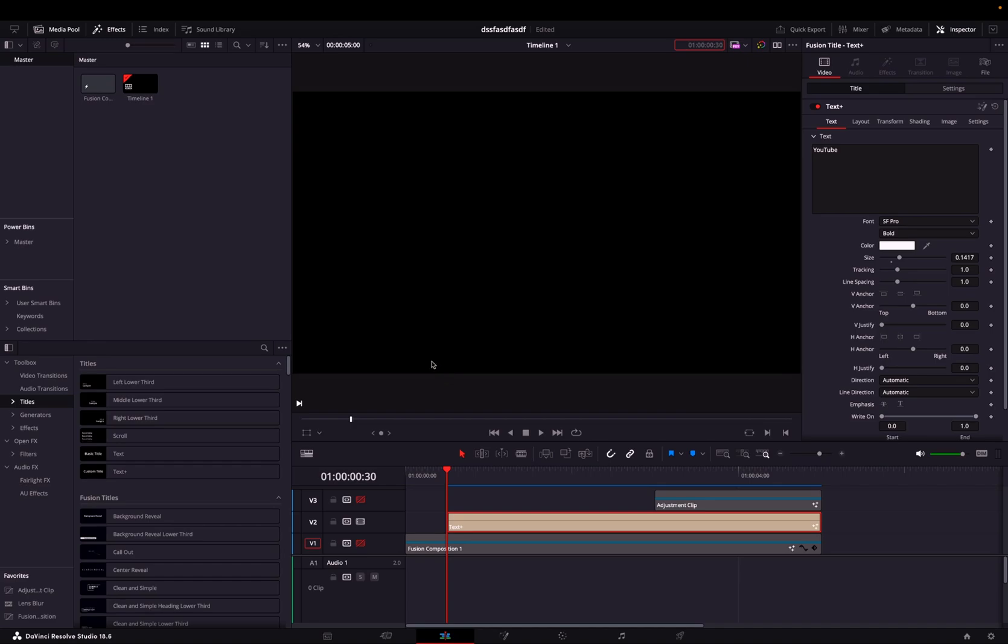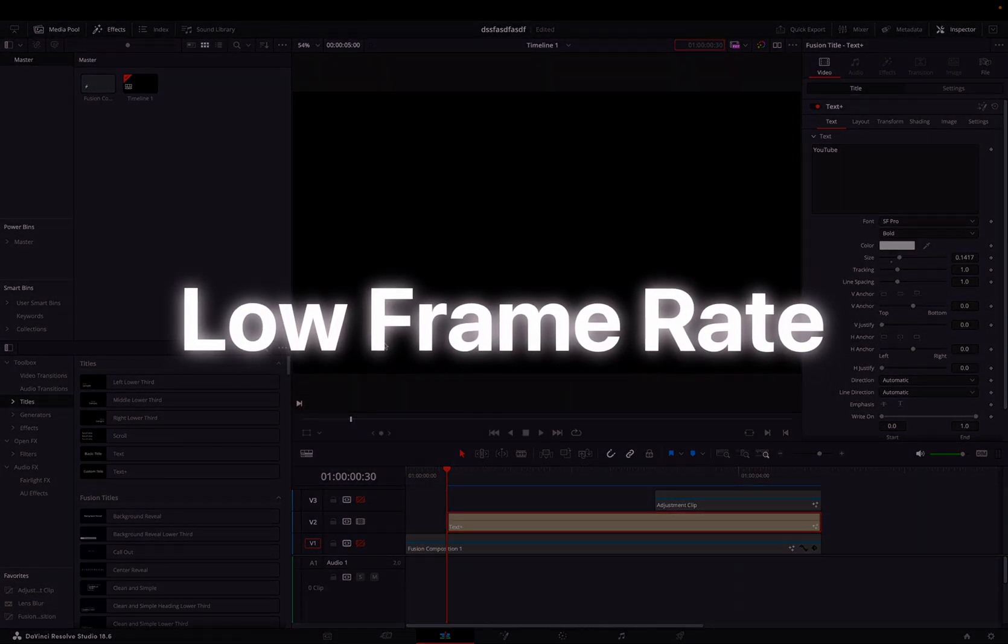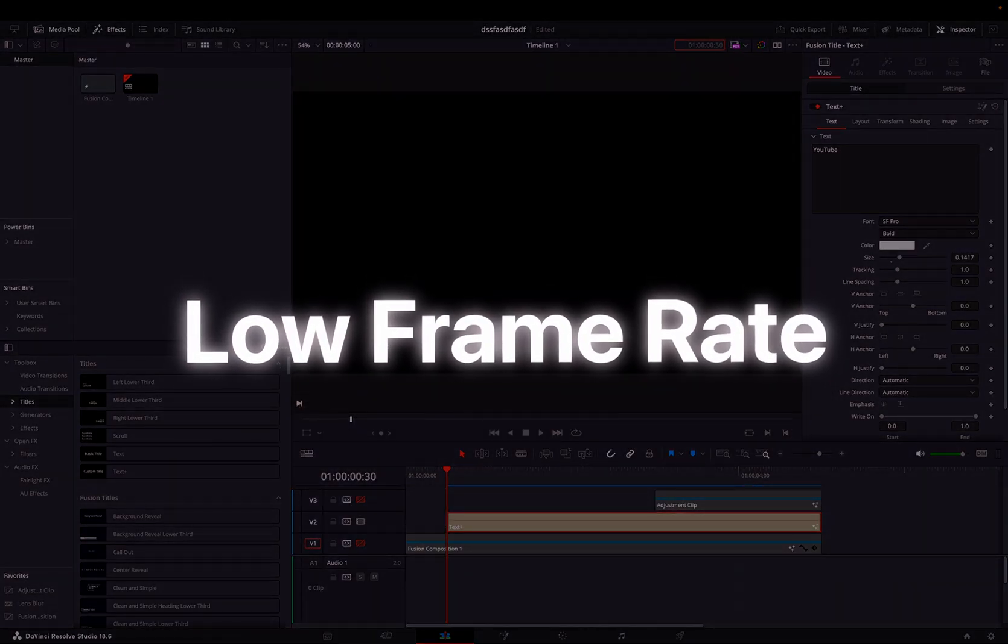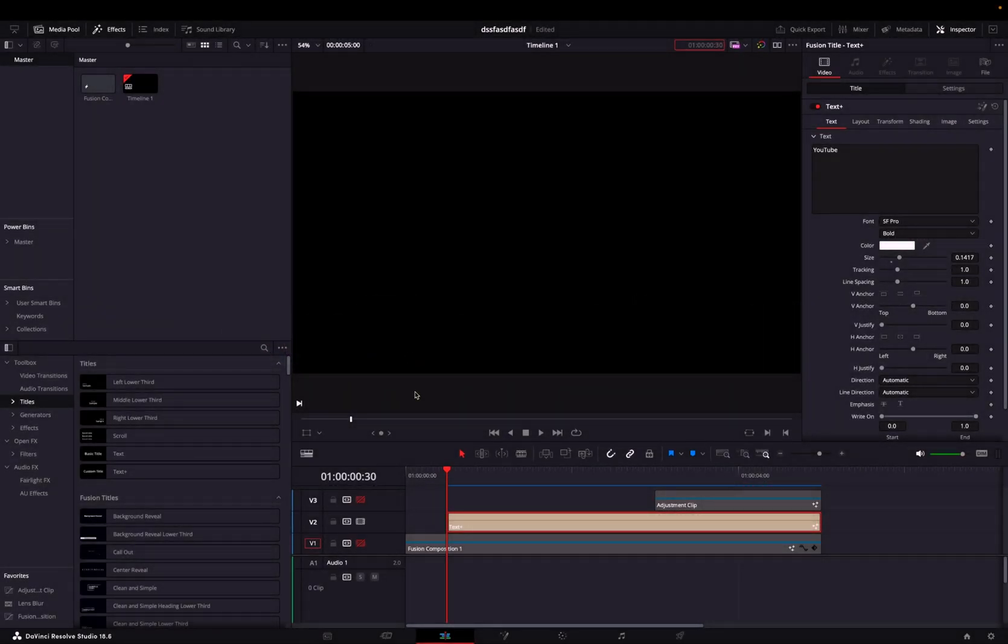Hey guys, today I'm going to be showing you how to create a low framerate effect using Fusion in DaVinci Resolve. Let's get started.